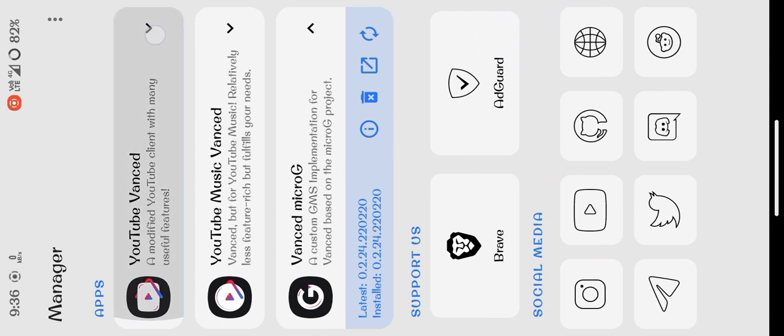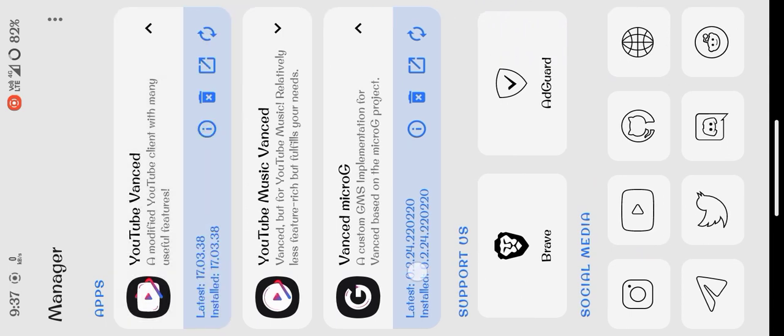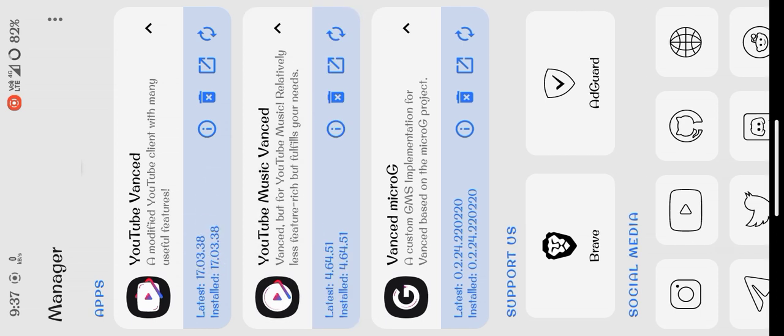As you can see, I have already installed the latest version, so I don't need to install it again. You can download it from here - there will be a download button. You can download and install it simply.